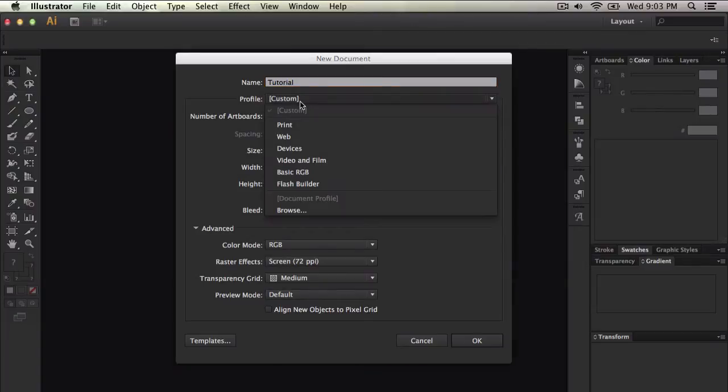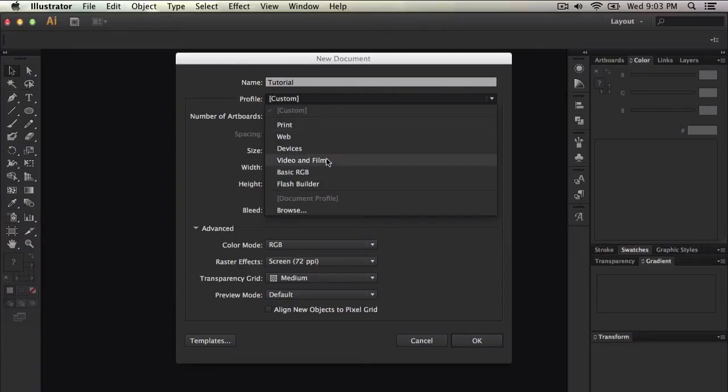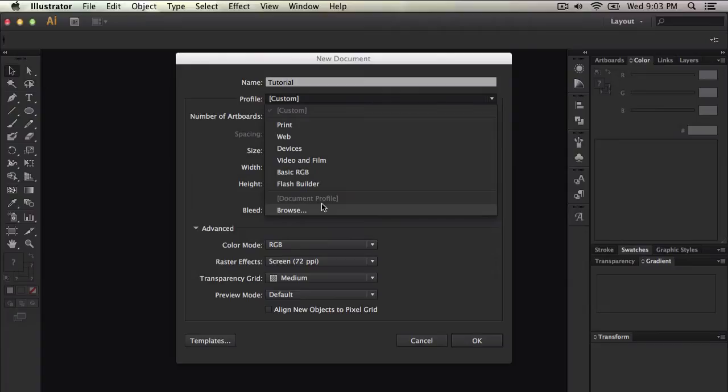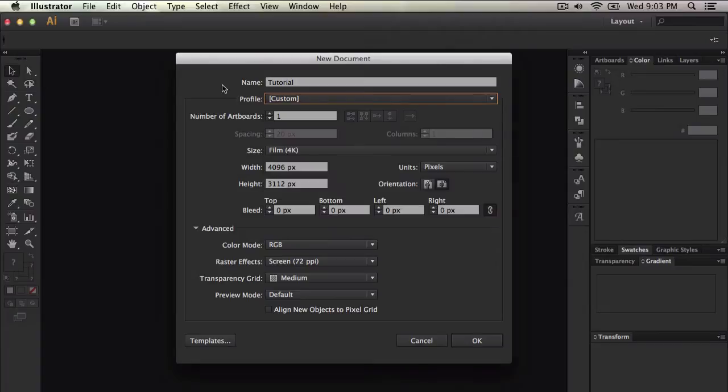So, what's this profile? You can go and select any of these profiles. You can do if you're doing print, web, devices, video and film, basic RGB, Flash Builder and browse. So you can browse for a specific profile that you might have created for Illustrator.